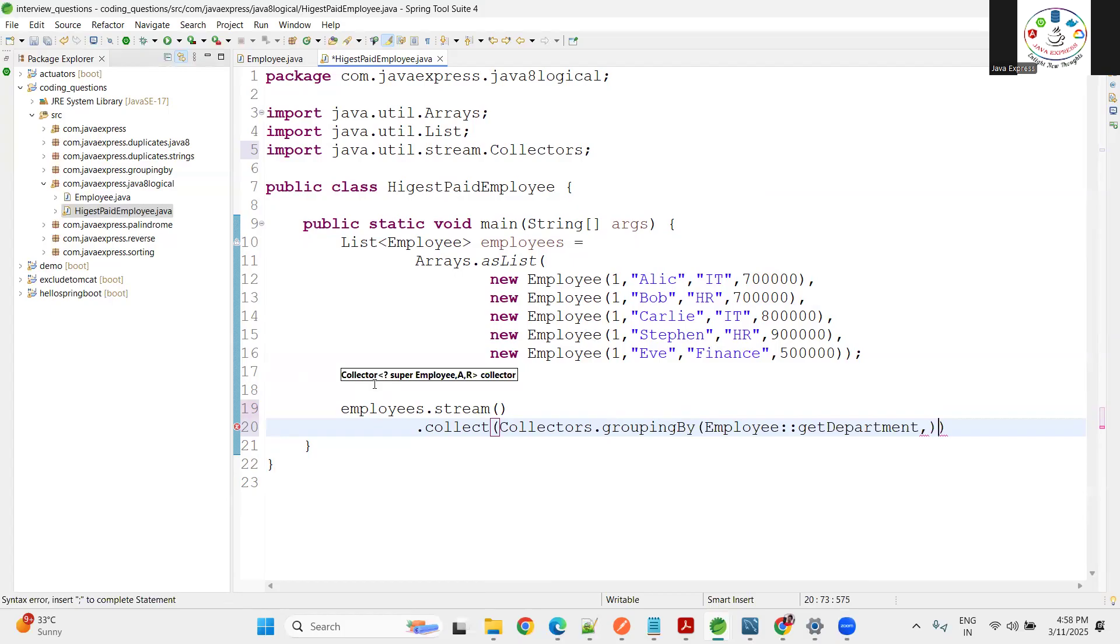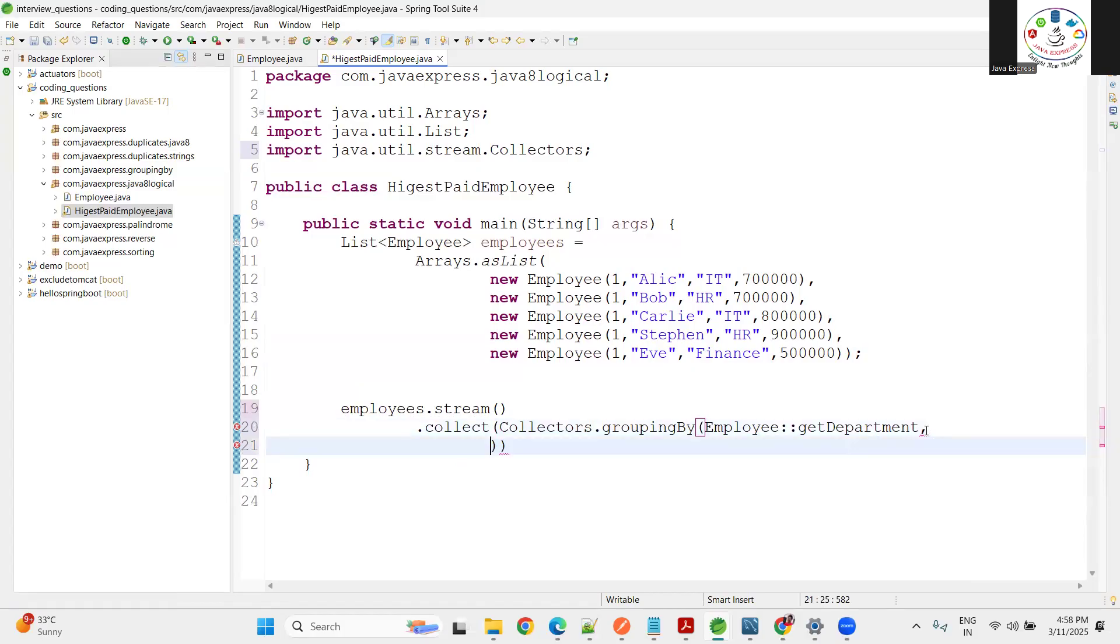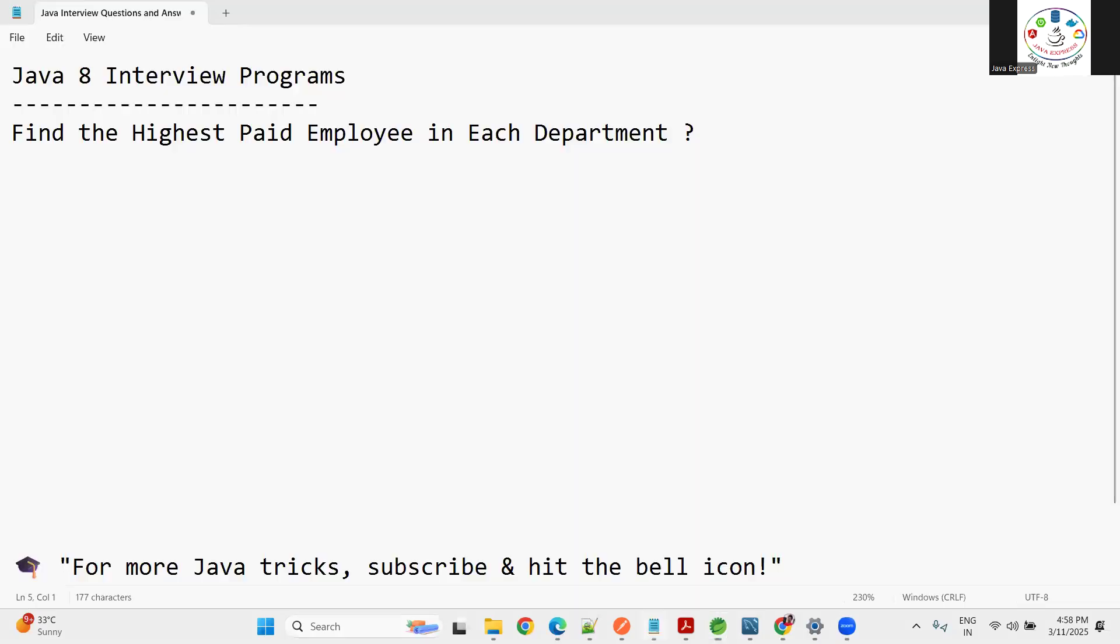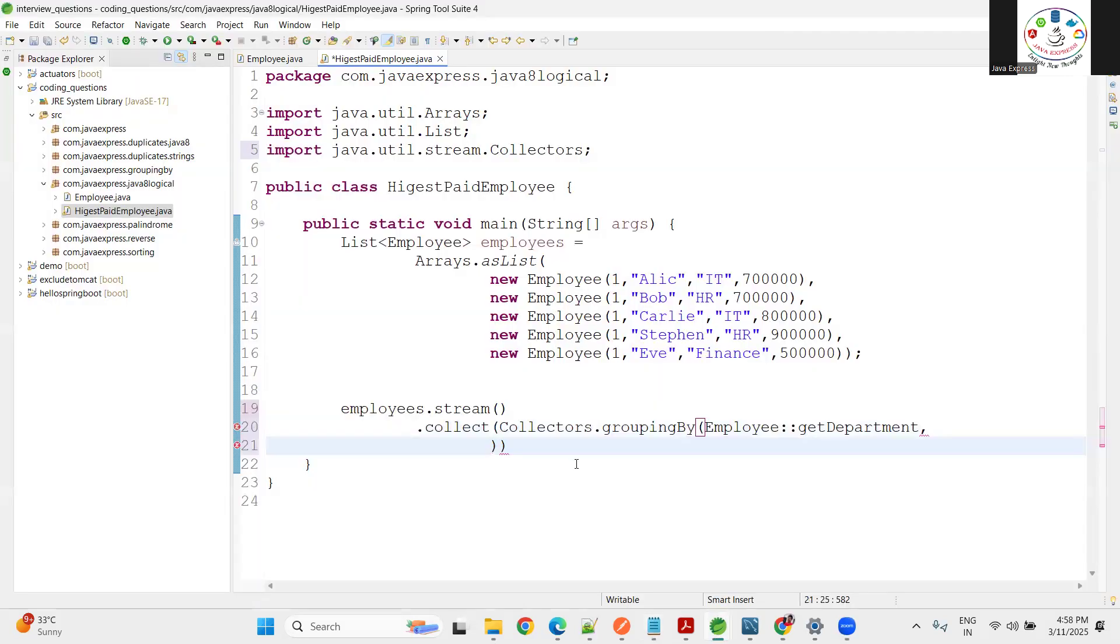Now what is our main question? Highest paid employee - paid means maximum. I want to find out the maximum. First you need to sort the salaries.